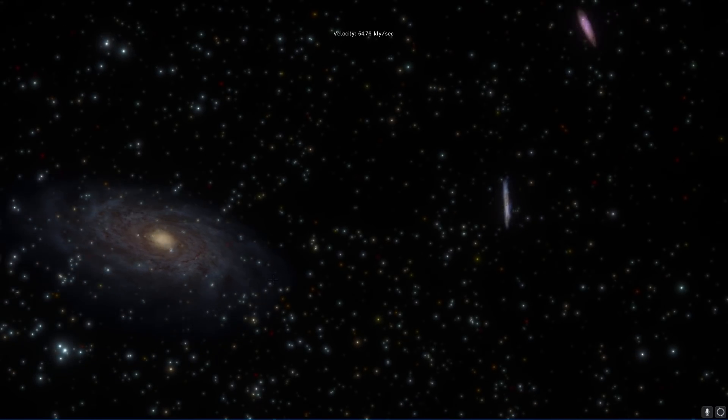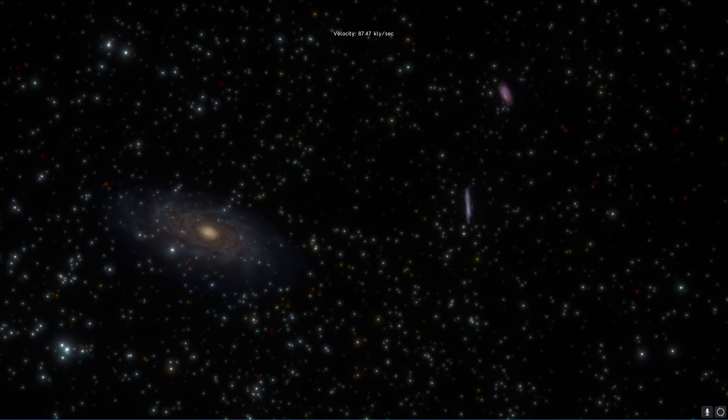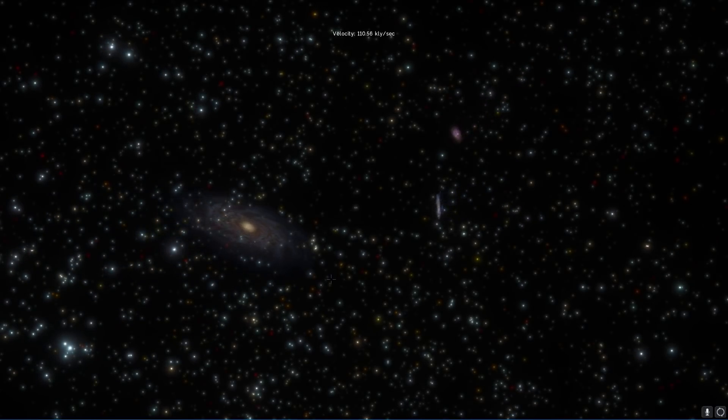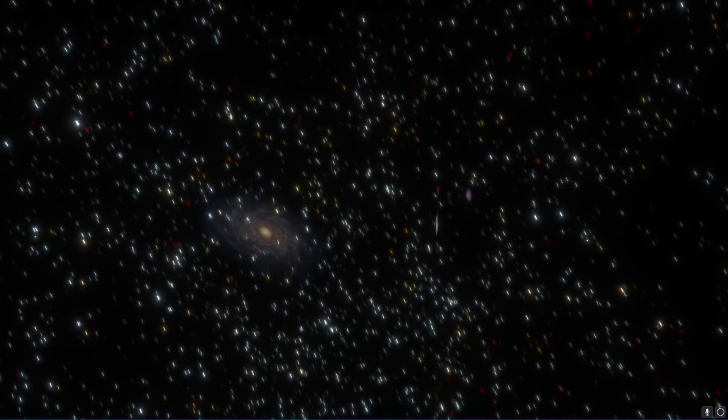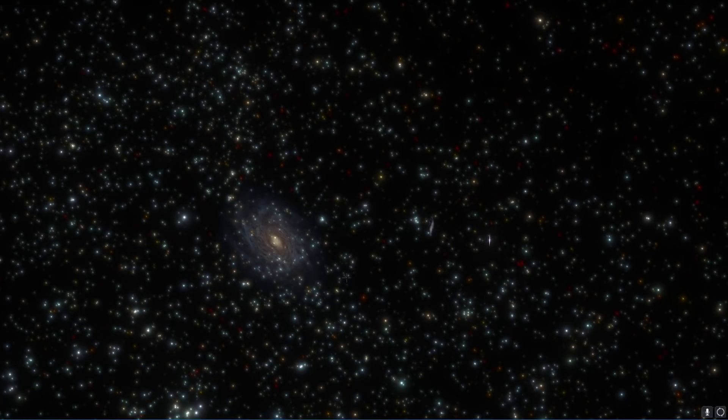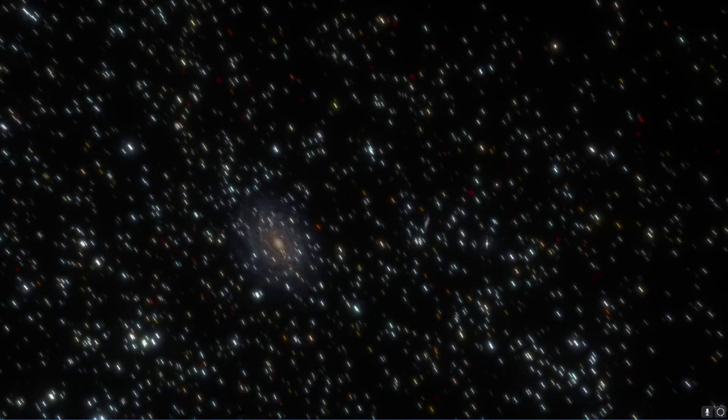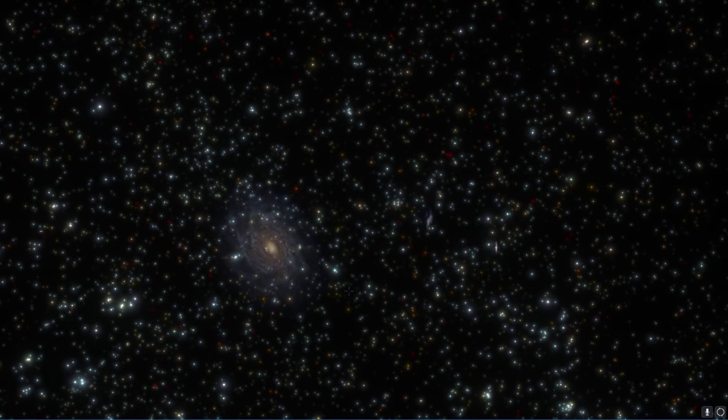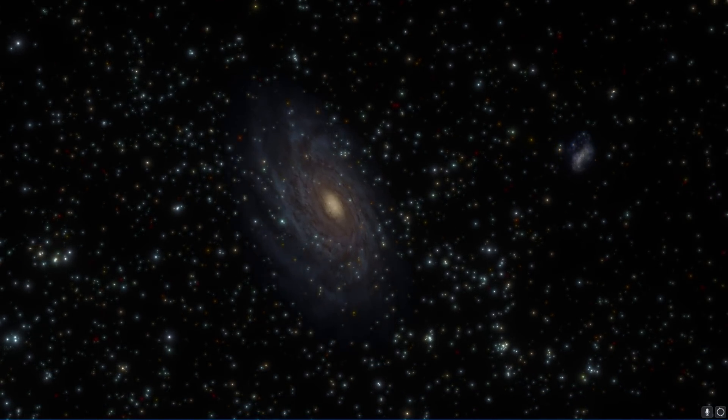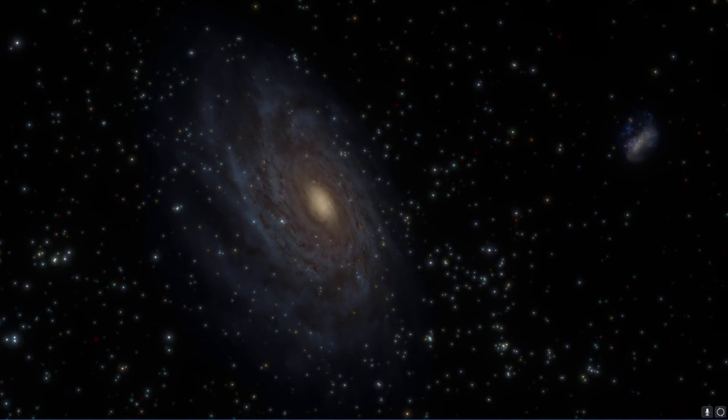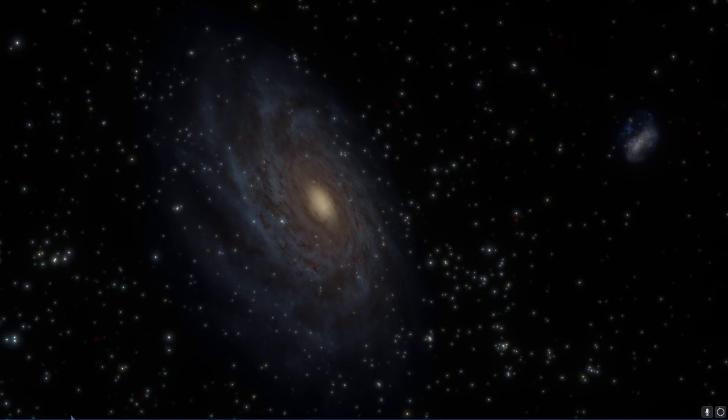Now one day maybe Space Engine will have this capability of simulating the motion of all of these galaxies you see around us but for now we're stuck with this still image almost like a pause button of a video game.